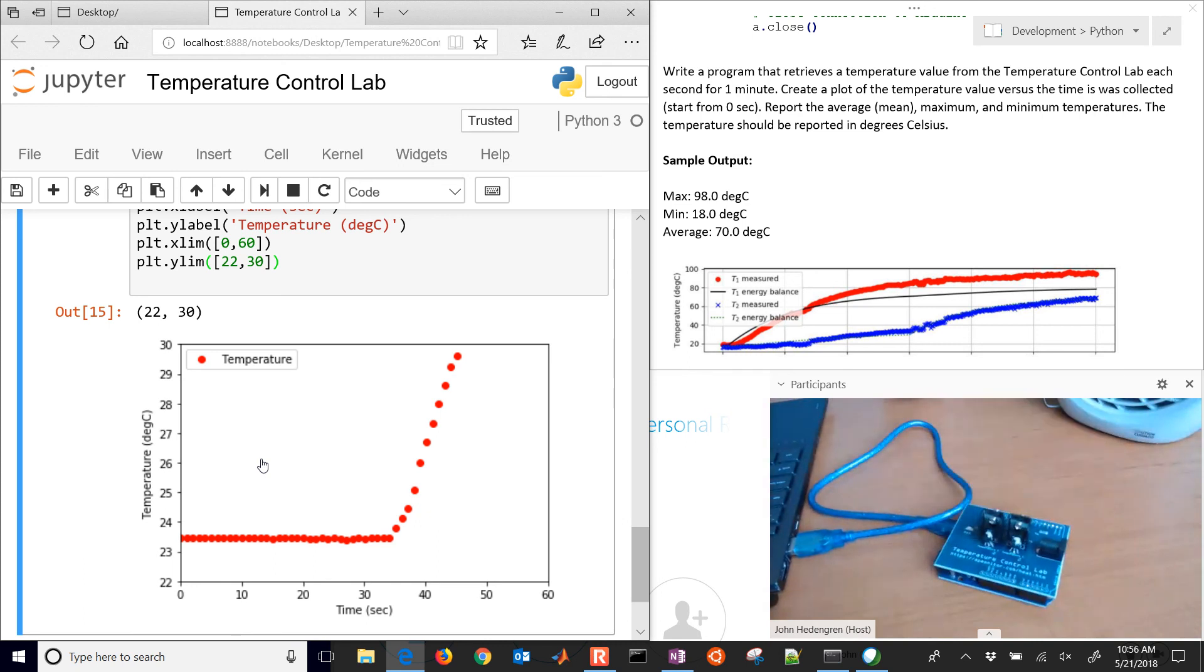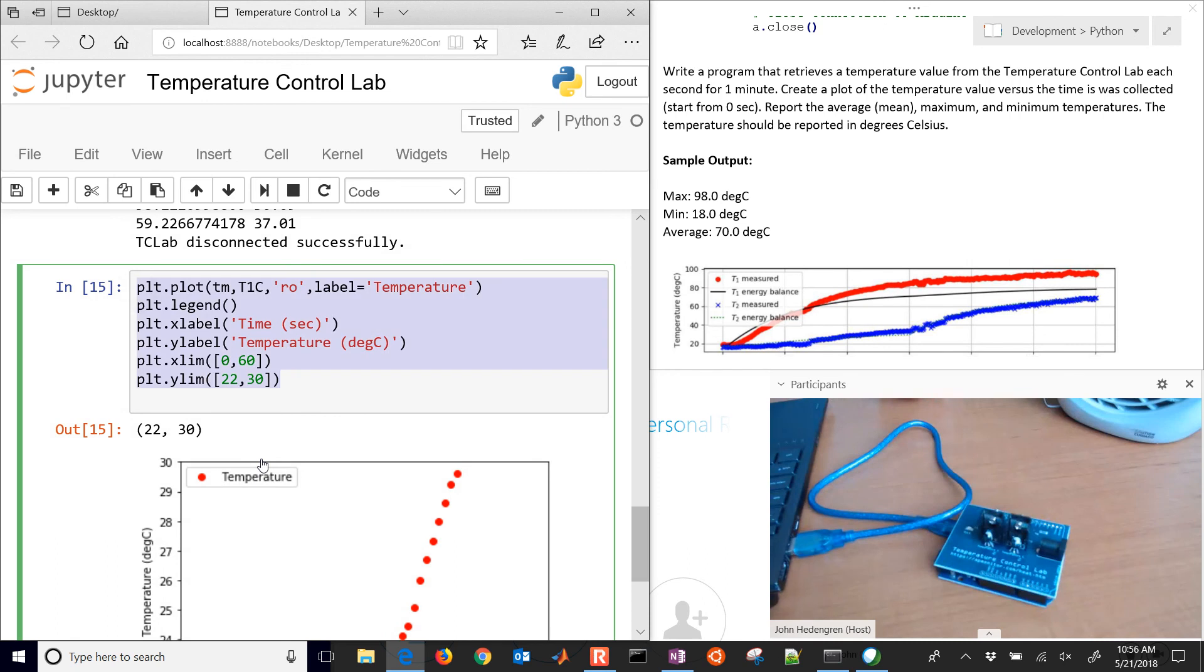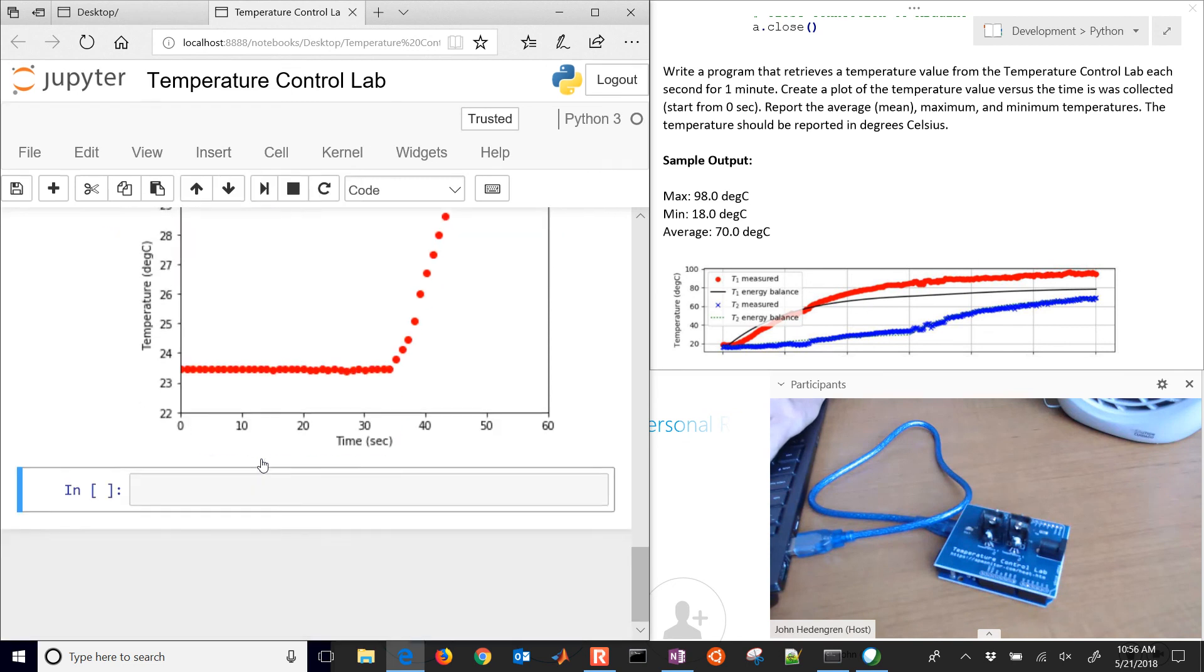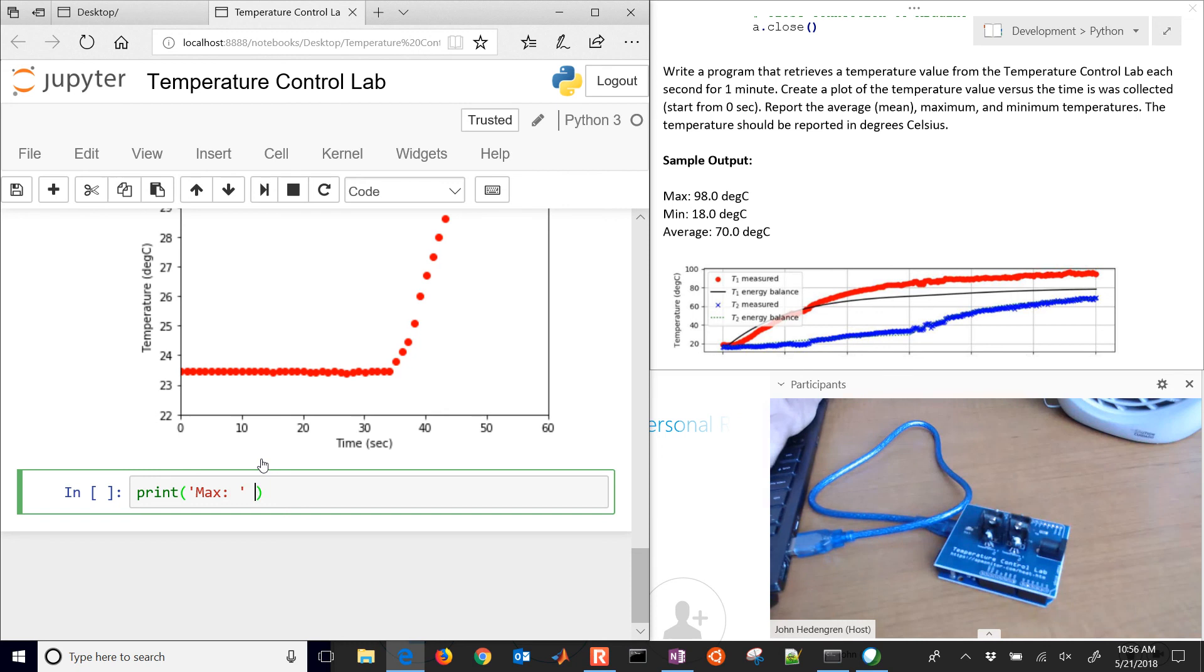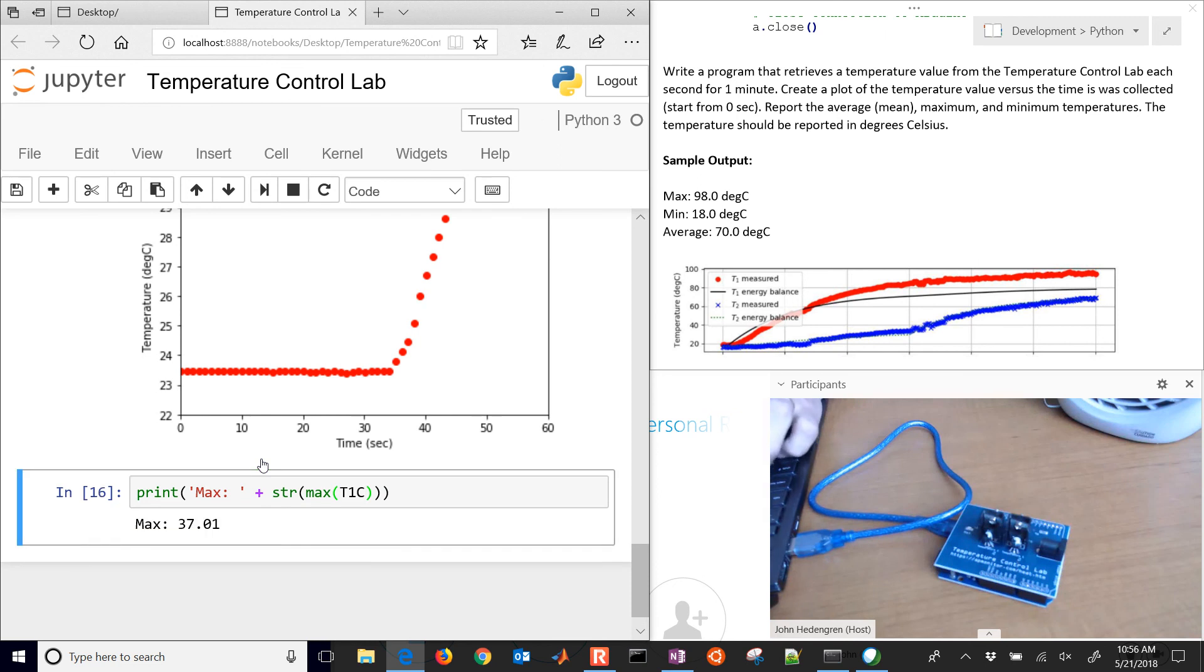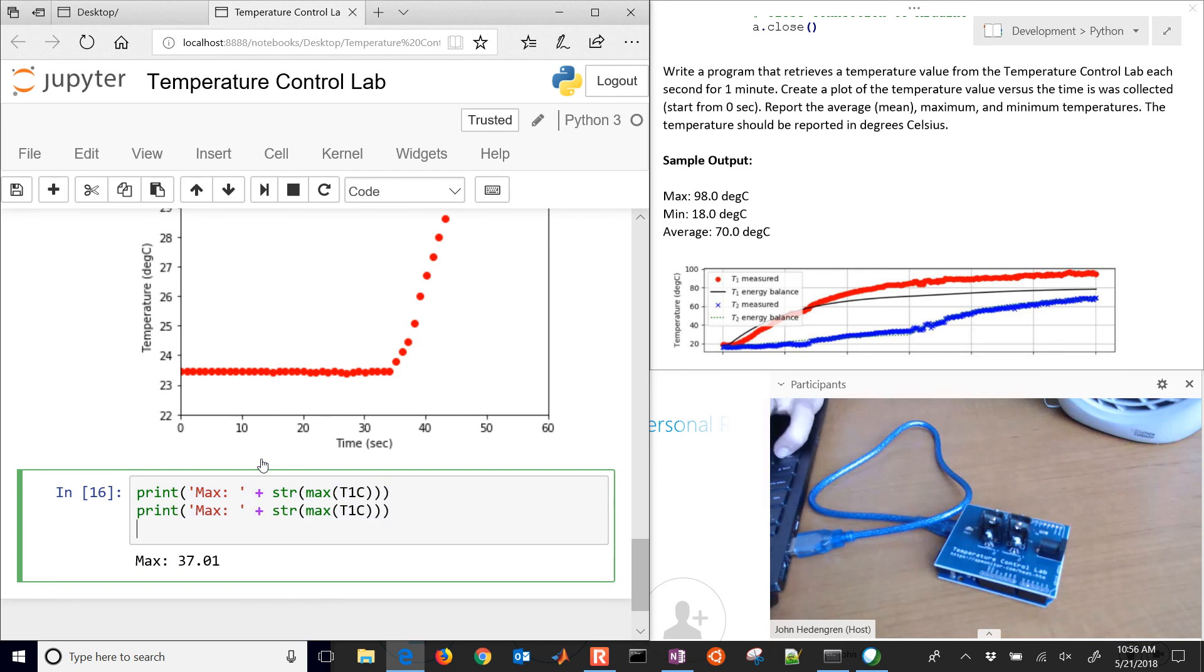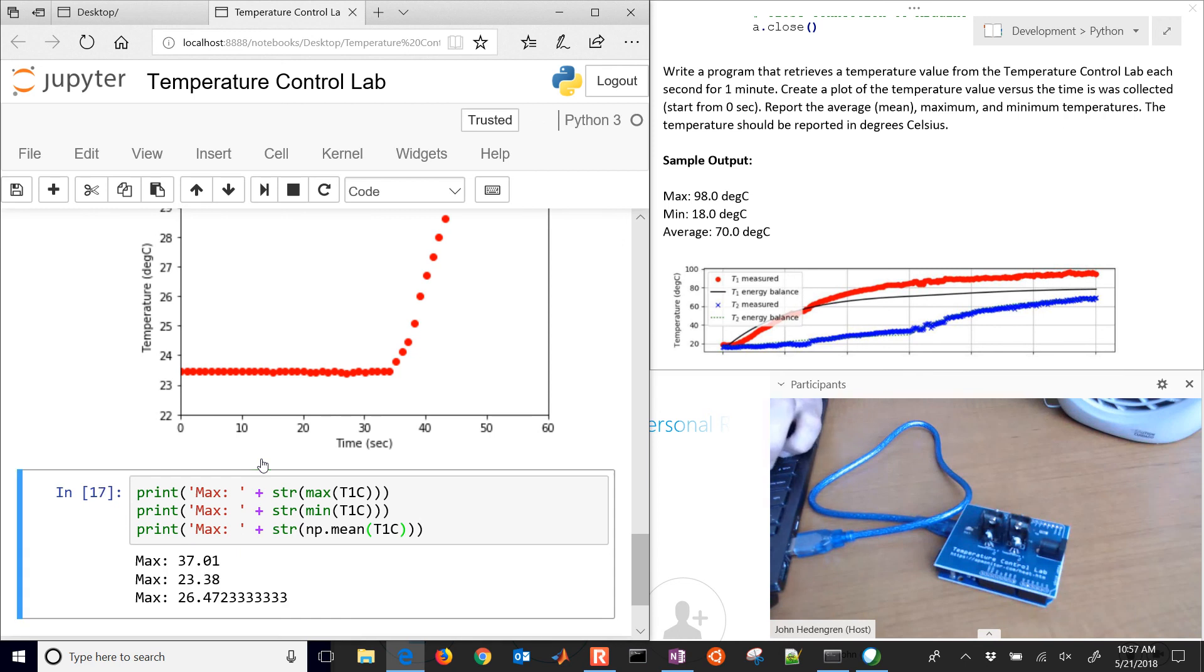We want to do some statistics on this as well. You could do that in another cell below. We have all of the data there in our T1C. You could print, for example, the max. And then convert that to a string. You can do the max of T1C. You can also do the minimum and the average as well. This one's going to be the min. And then for the average, you'll need to do np.mean. There you have the max, the min, and the average.